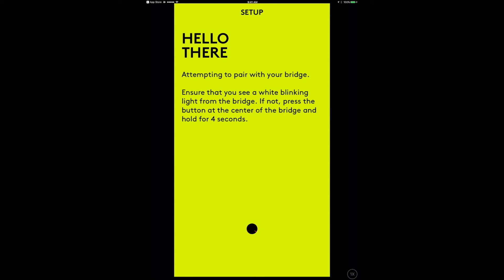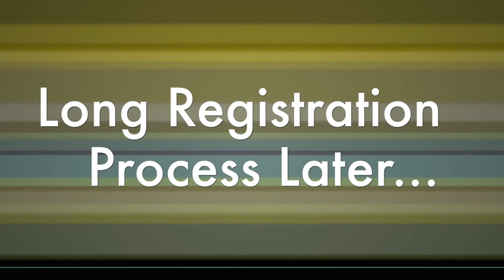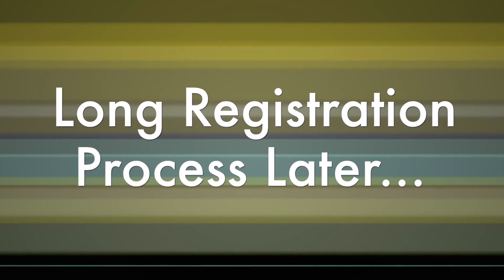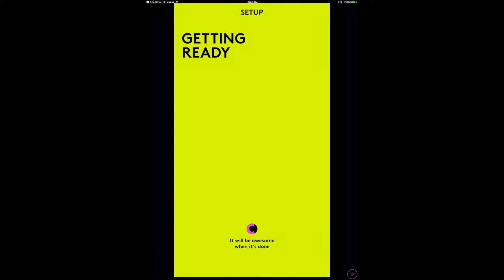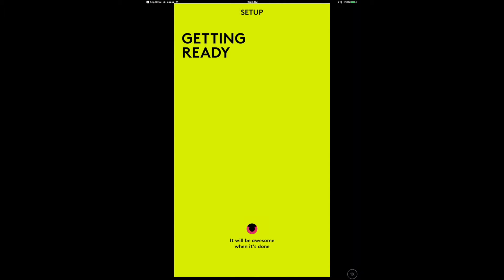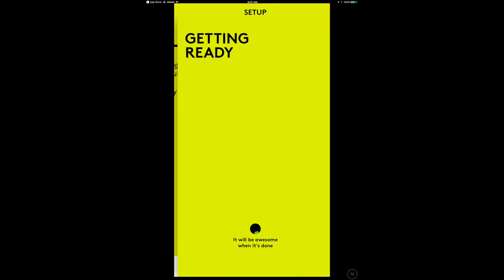I've got a setup, attempting to pair with the bridge. What's interesting is this hasn't asked me to access my HomeKit data yet. It will be awesome when it's done. That's good news. Get ready to add your pop buttons.